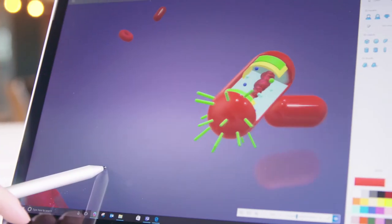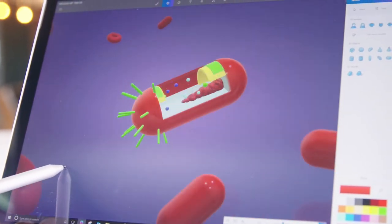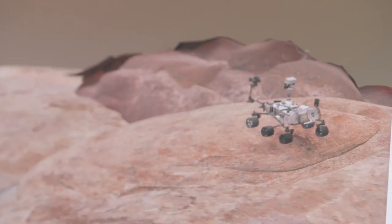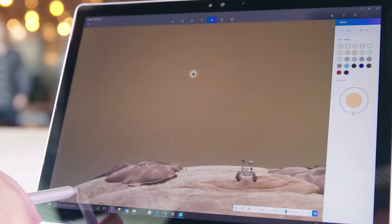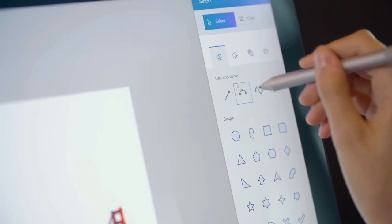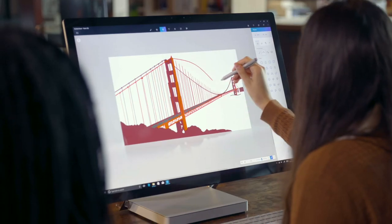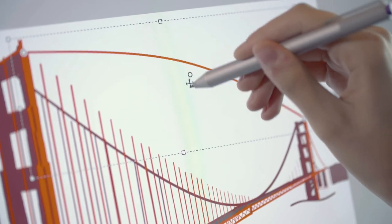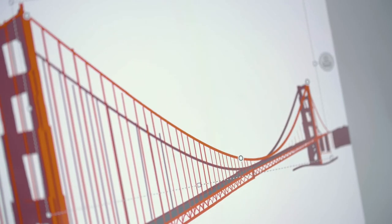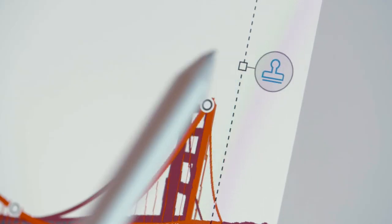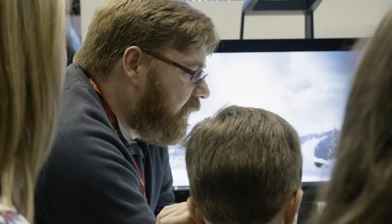Imagine taking your students on a field trip inside the human body, or seeing a solar eclipse from Mars. Using our easy-to-learn 2D and 3D tools, your students can succeed with a wide range of outcomes.